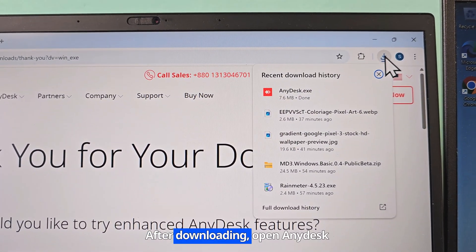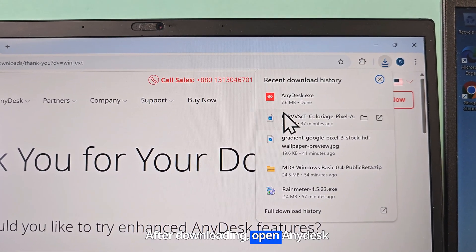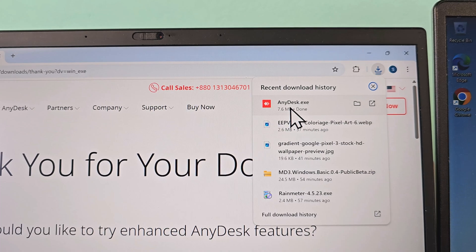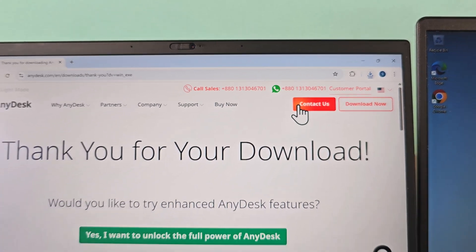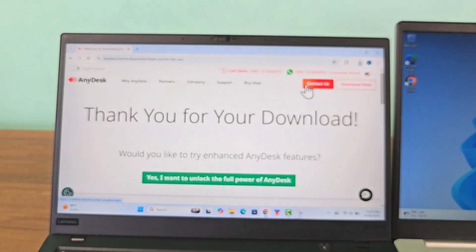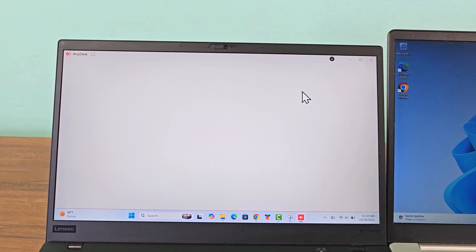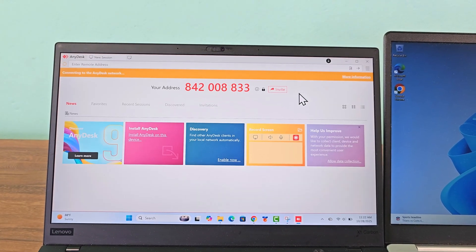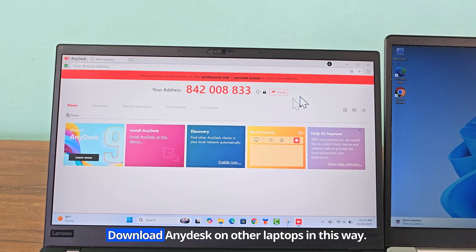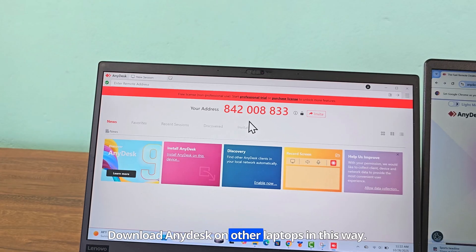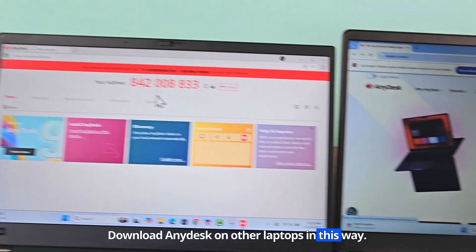After downloading, open AnyDesk. Download AnyDesk on the other laptop in the same way.